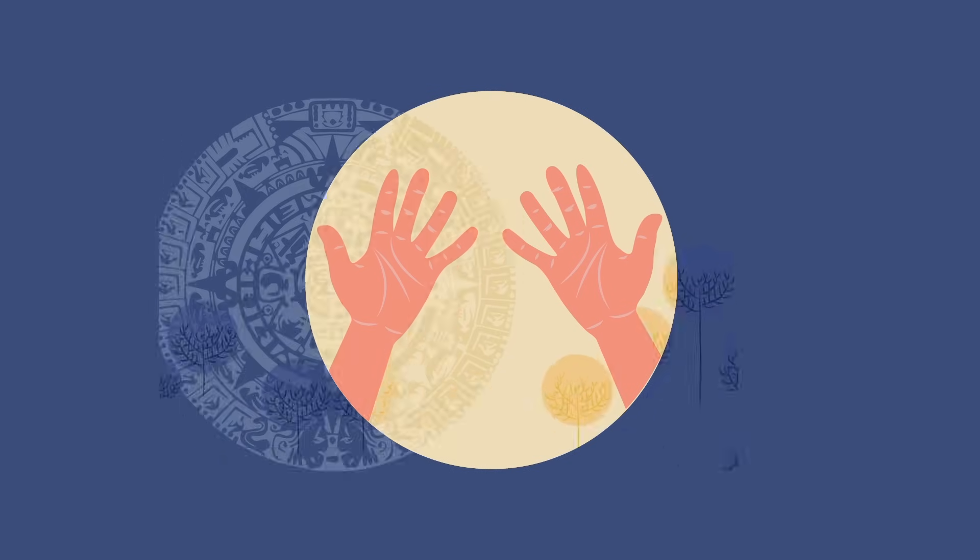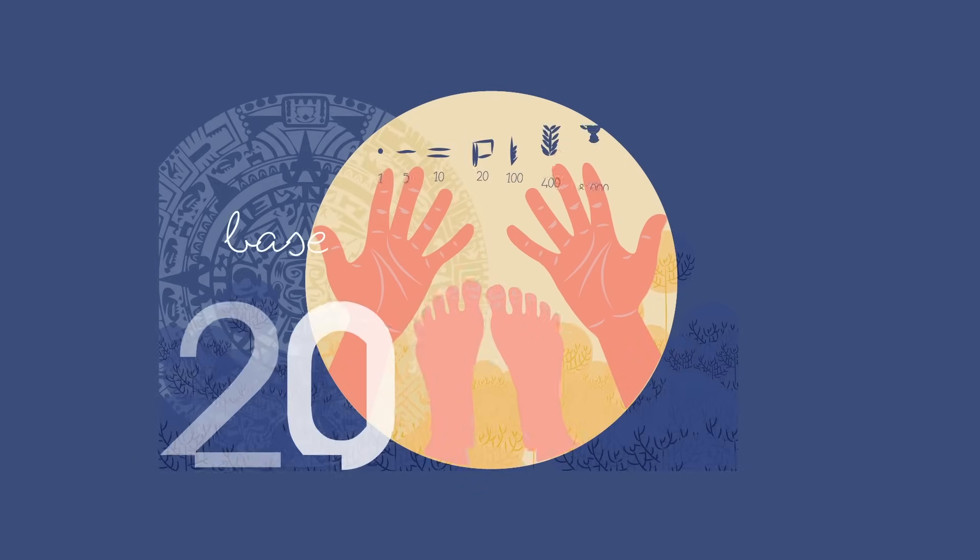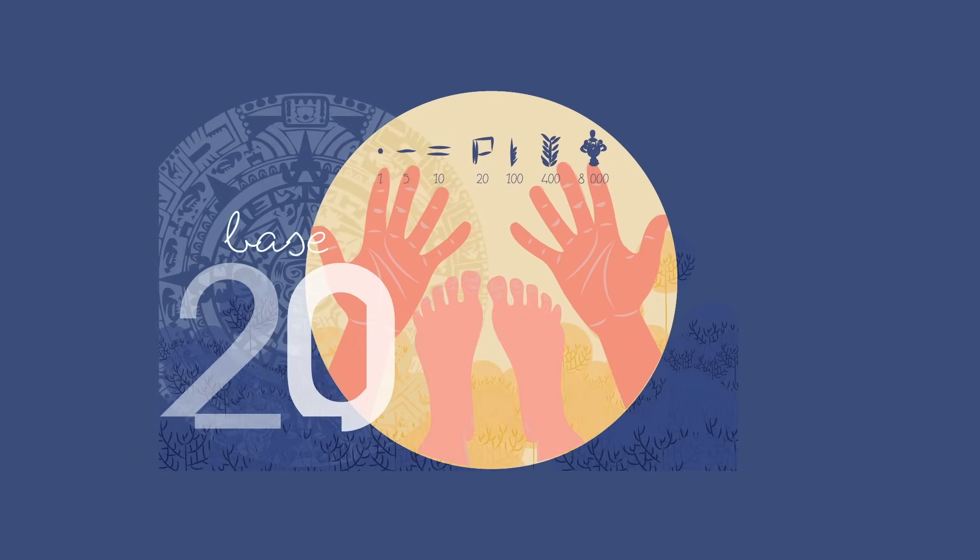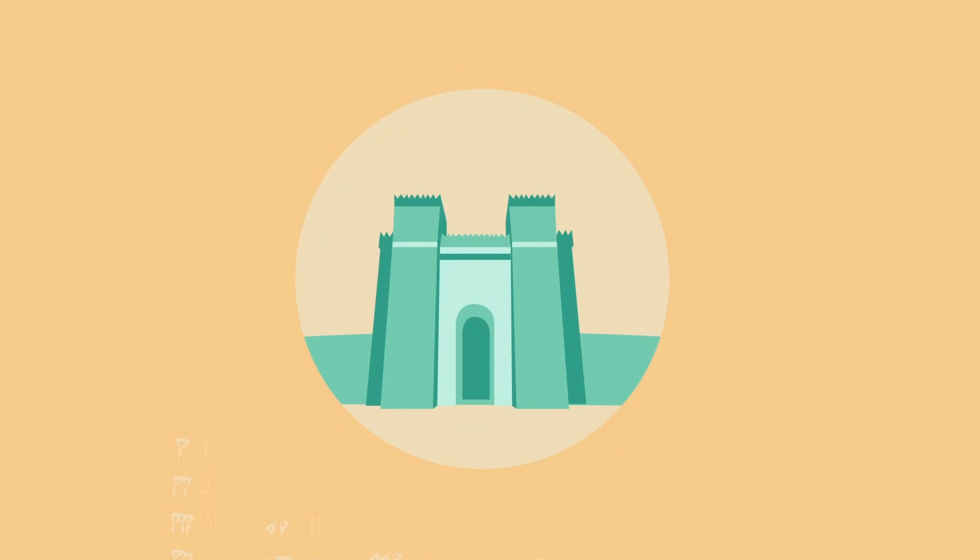That also explains why the Aztecs used a base 20, or vigesimal system. But other bases are possible, too.